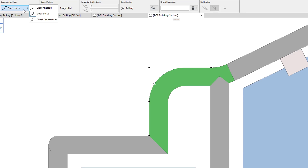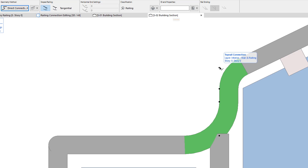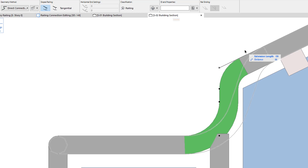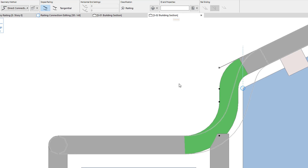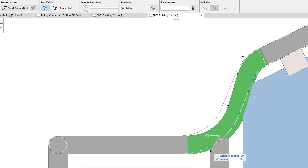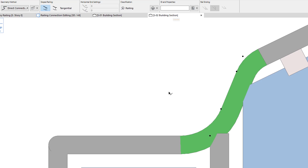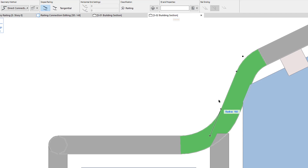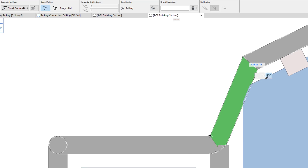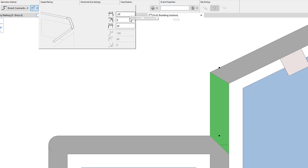When the direct connection geometry method is chosen, four hotspots are displayed. The top hotspot lets you adjust the extension length of the top connecting rail, while the bottom hotspot lets you adjust the extension length of the bottom connecting rail. By adjusting either of the two middle hotspots, you can set the radius of both connection fillets. Note that this radius value can even be set to 0 degrees. The geometry method and its related settings may also be set using the Info Box.